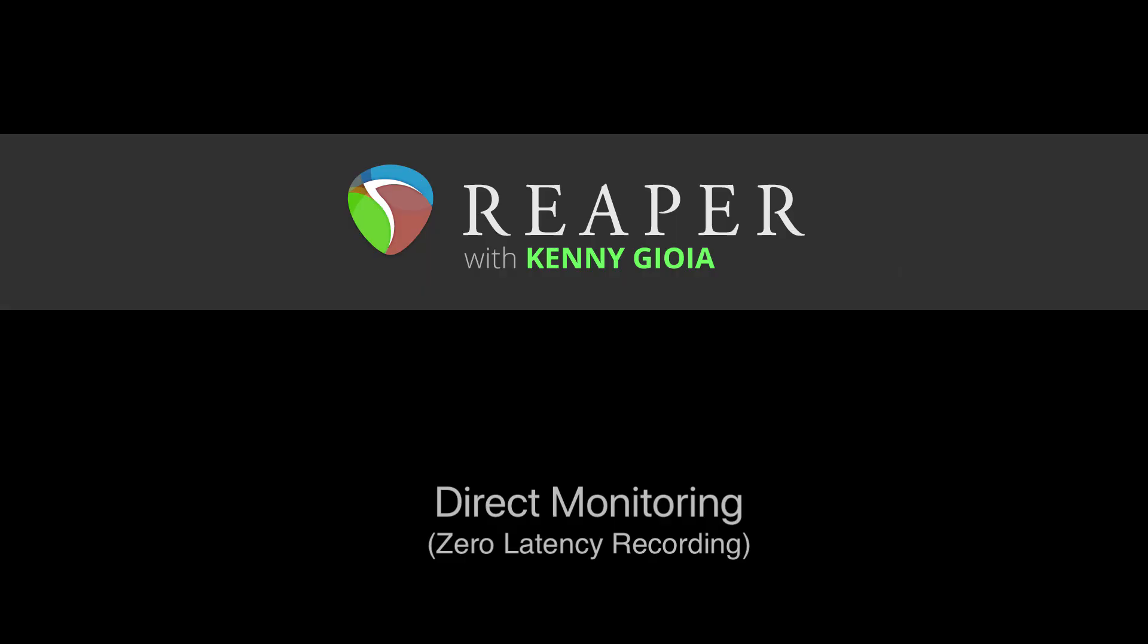So that's pretty much it. That's how to use direct monitoring to get zero latency while recording in Reaper. I hope you learned something. Hope you can use it. And I'll see you next time. Thanks. Bye.